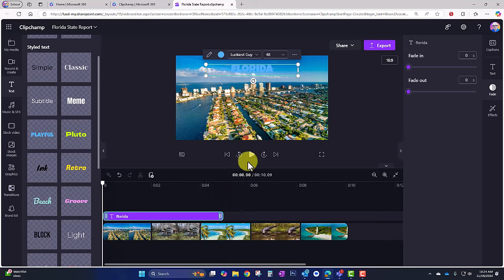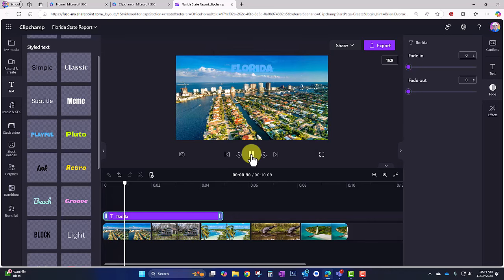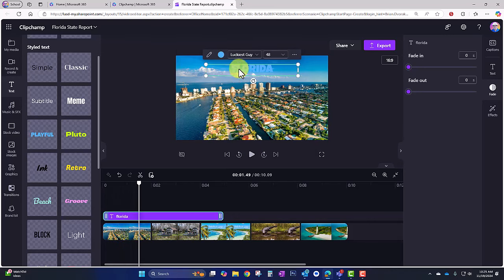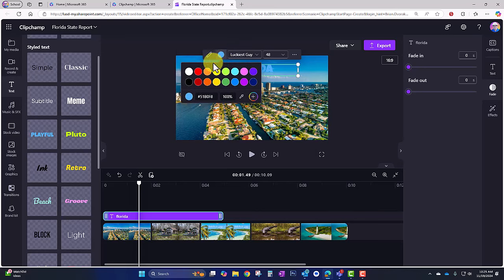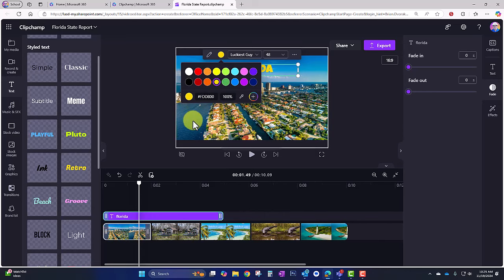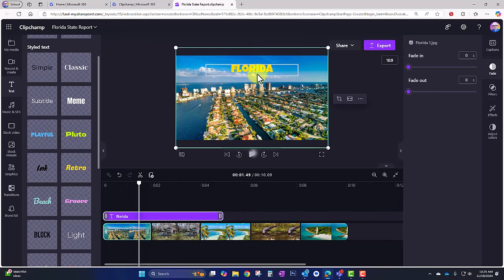Let's do a quick playback. Notice it's hard to read that text because there's not much contrast between the font color and the background. So I can change the color of my font so it really pops more — there we go, that looks much better. I'll make it a little bit larger.